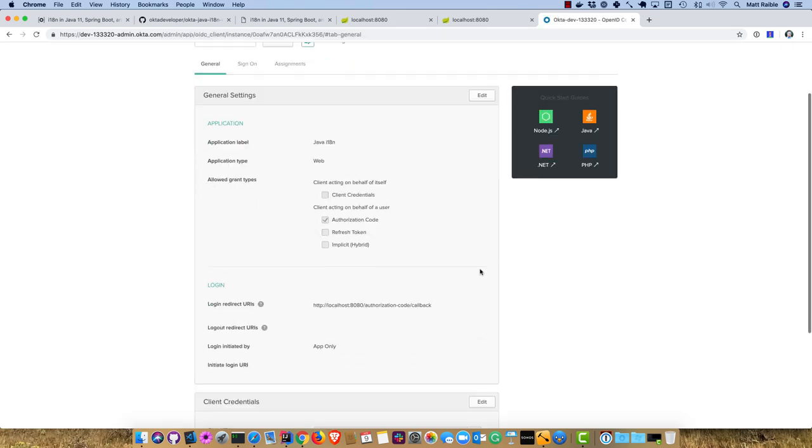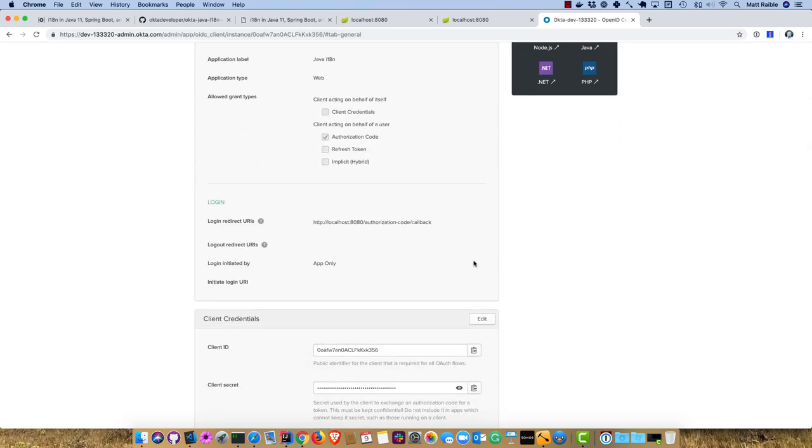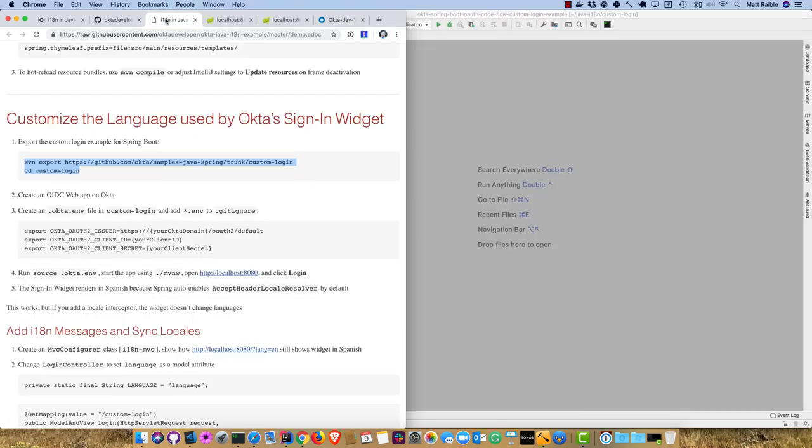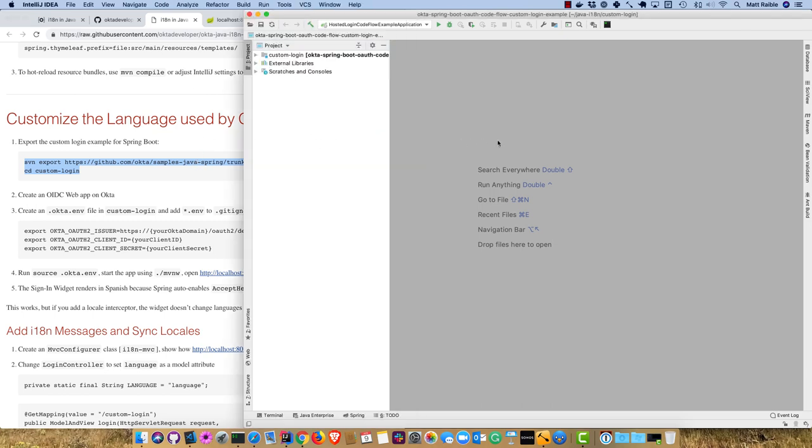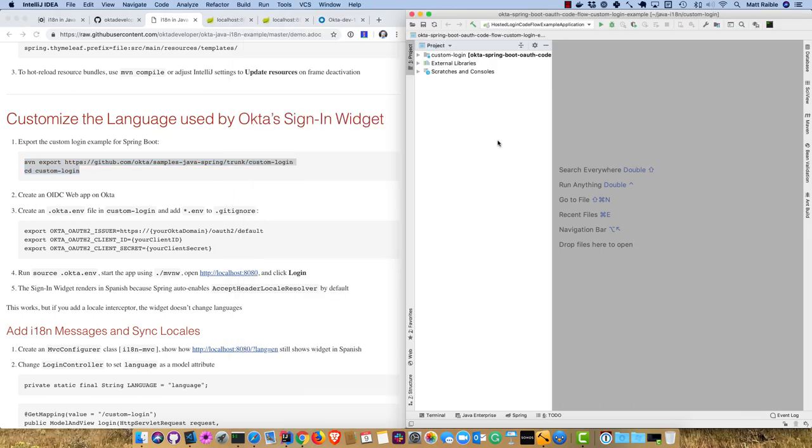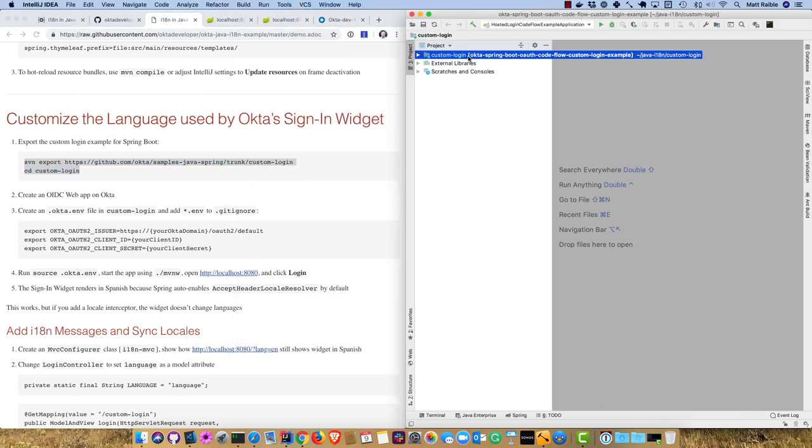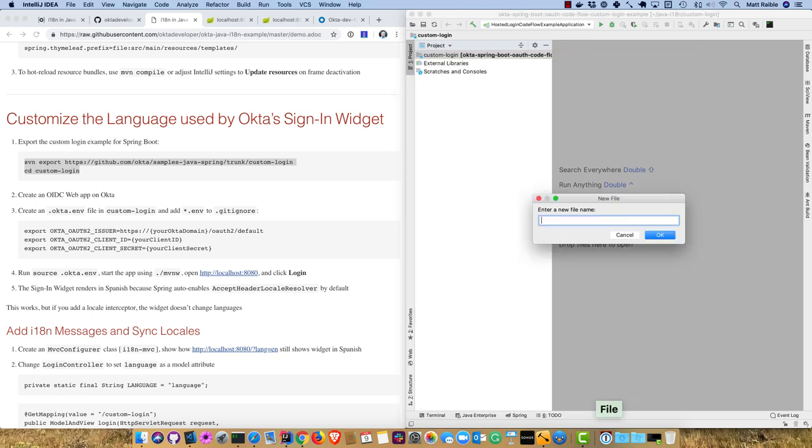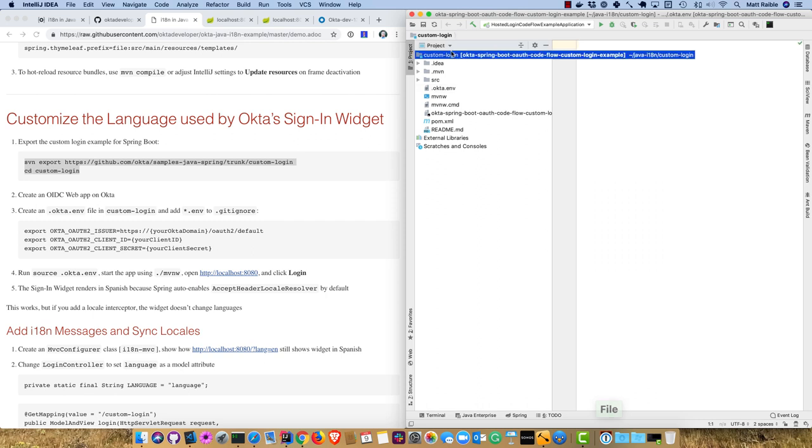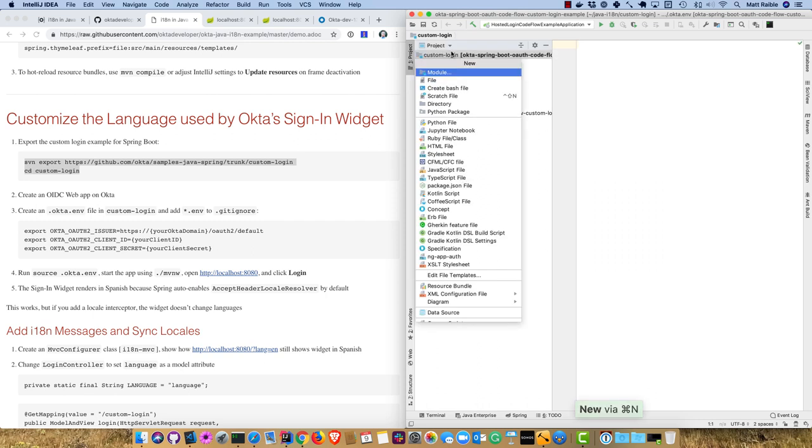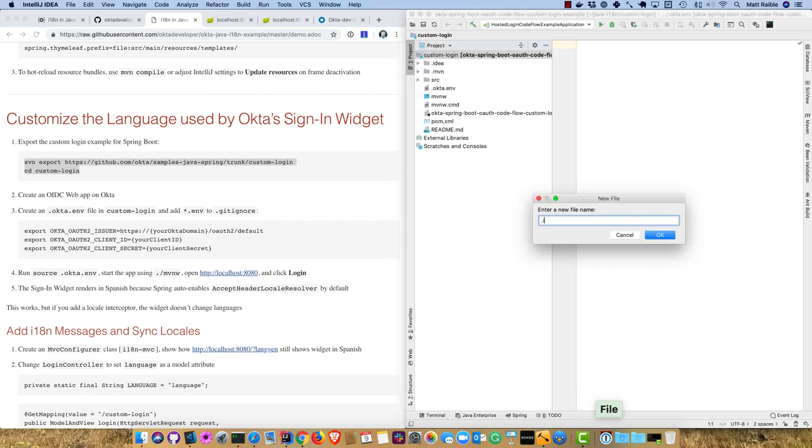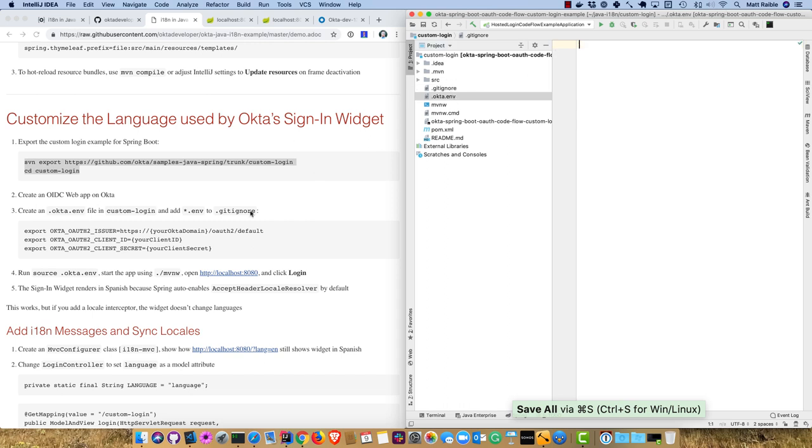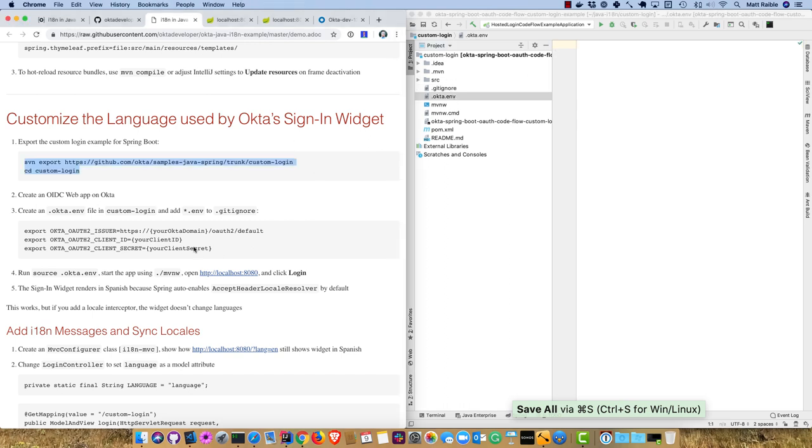To begin, I'm going to create an OpenID Connect application in Okta. Go to Applications, then Add Application. Choose Web and call it Java i18n, click Done. We have our application here with a ClientID and ClientSecret. Back in our tutorial, it says to create an okta.env file. Create that and also create a gitignore so it's not included in source control.